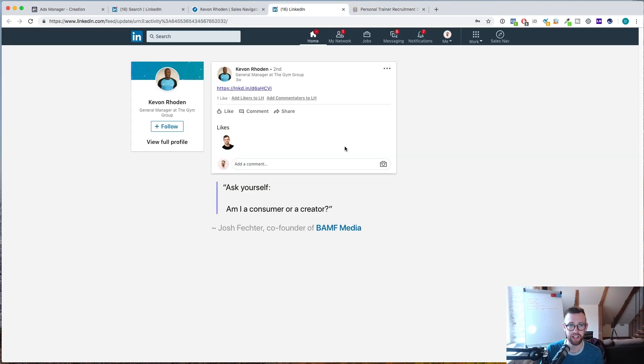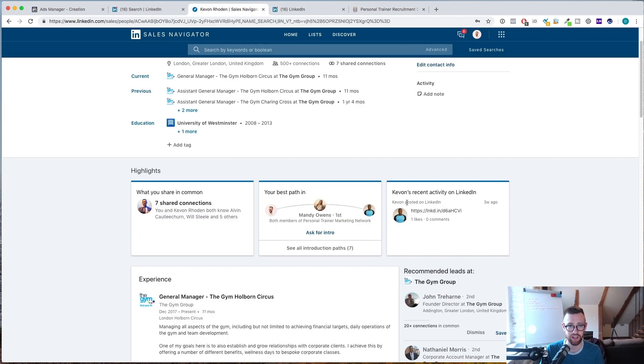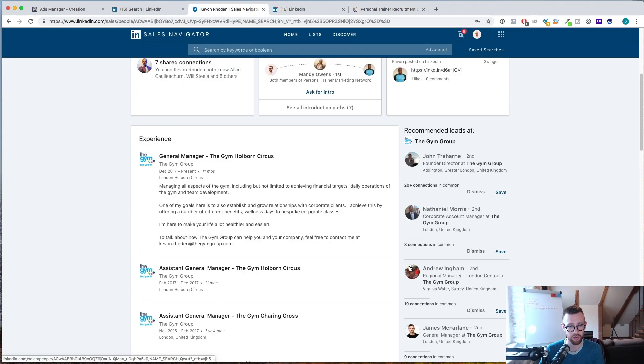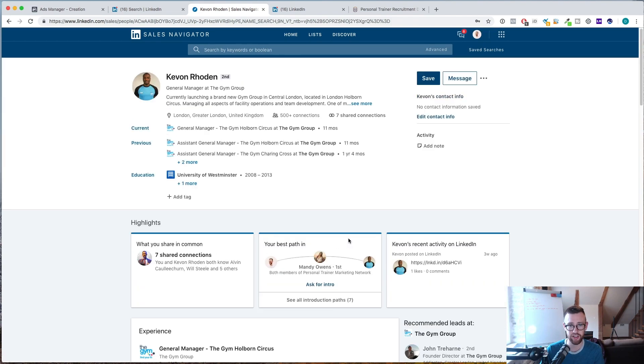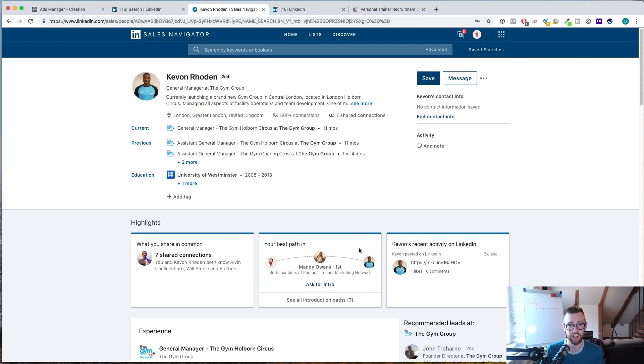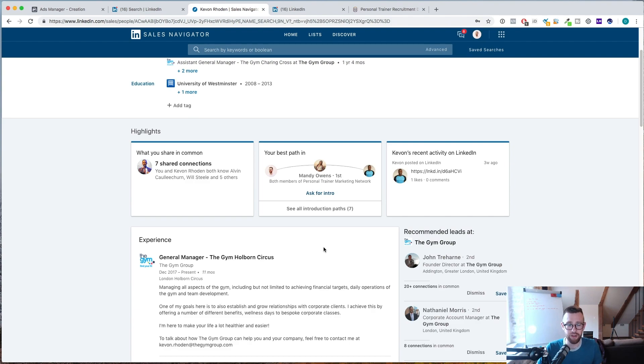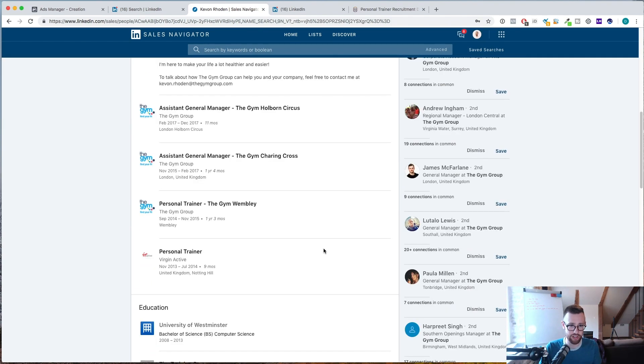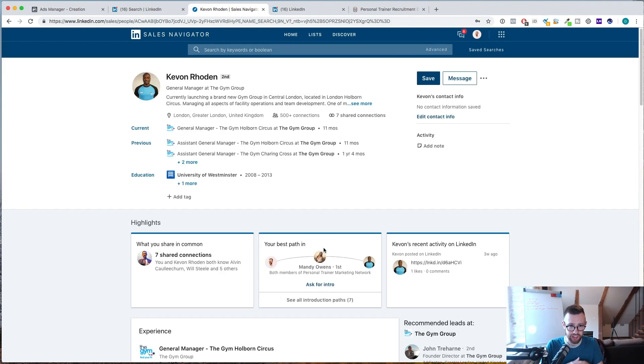So when you send him a connection request, you can either mention that post that he made on LinkedIn. You can use one of these people to introduce you. You can mention a common connection that you have. Anything, just don't pitch to them.